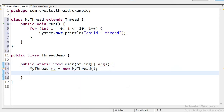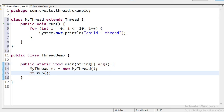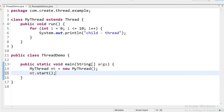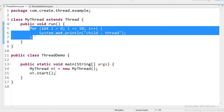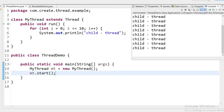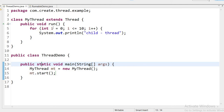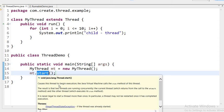I can call t.run() directly, but in that case no thread will be created and everything will execute on the main thread. If I want to create a thread, I need to call the start() method. The start() method internally calls the run() method and the code executes. Now I will run the application — here the child thread is executing. I just called start() and the thread internally executed the run() method.